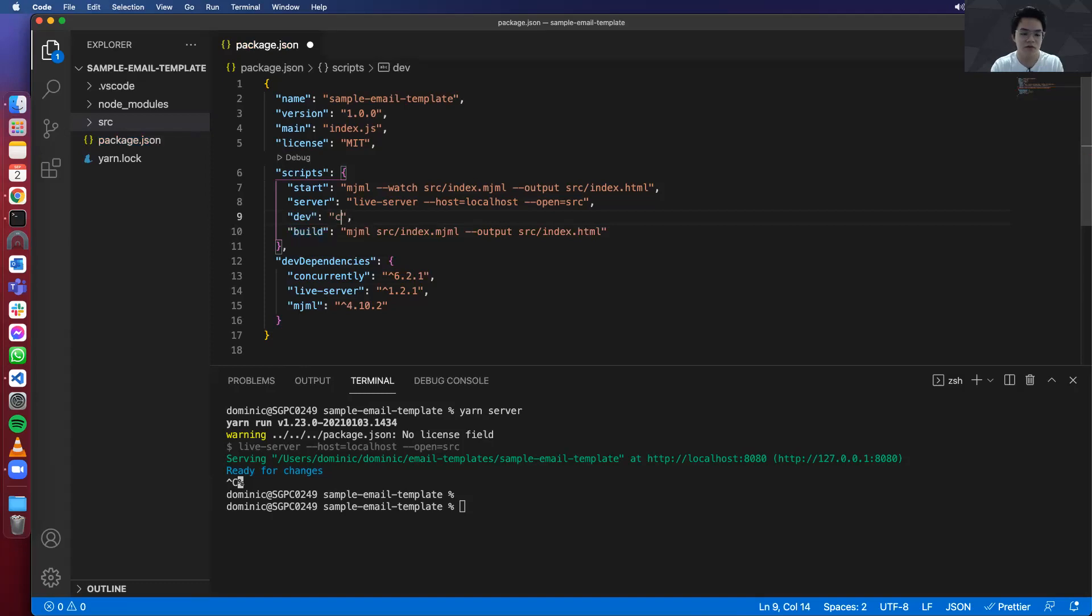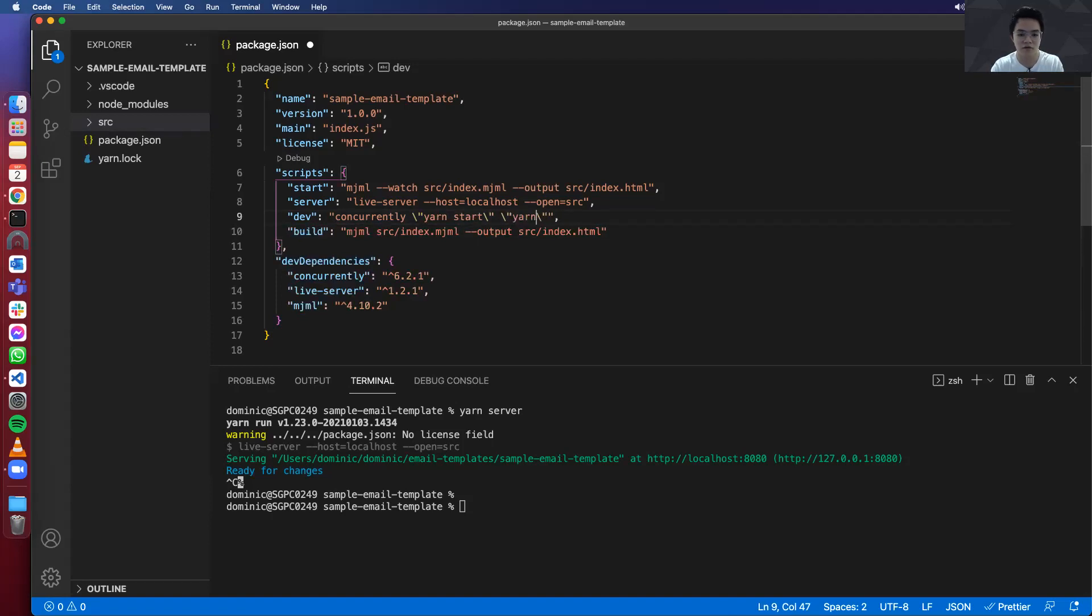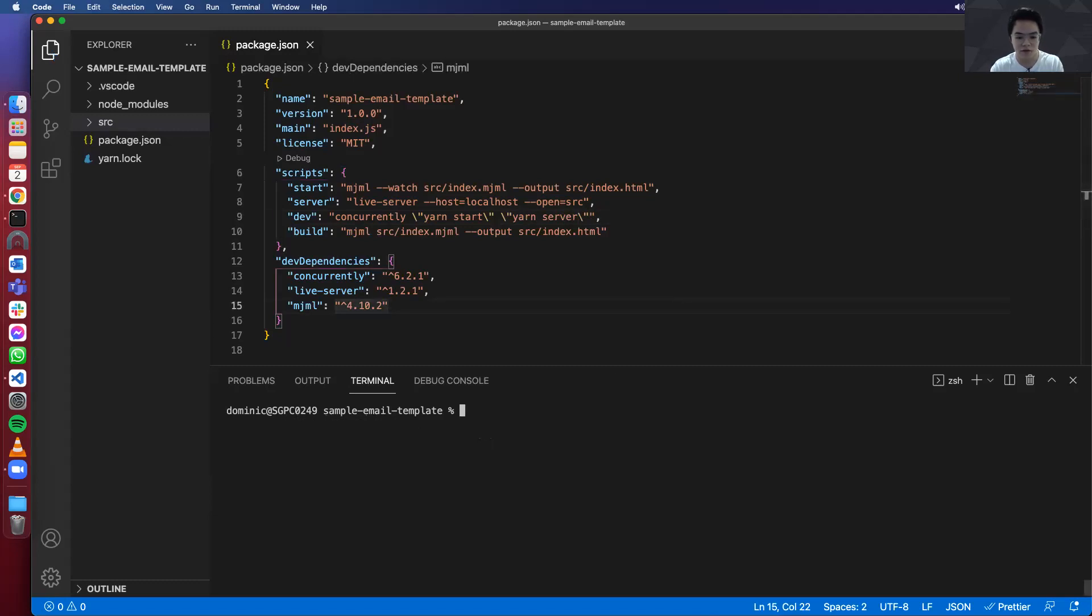So let's name this as dev script. Basically use concurrently. And we need to wrap them in a double quote. So we need to escape. And basically yarn start. And then yarn server. And that's it. Let's try it out. Yarn dev.